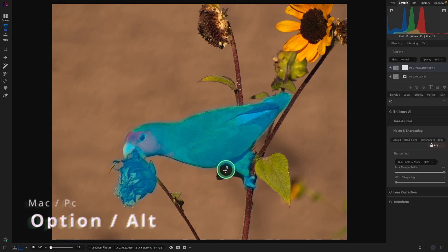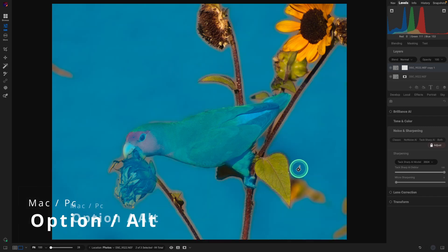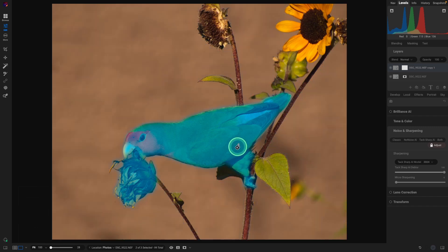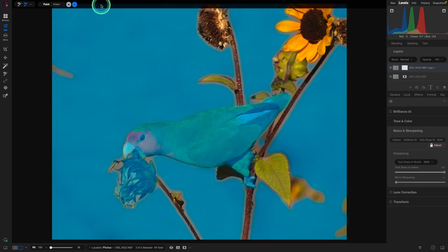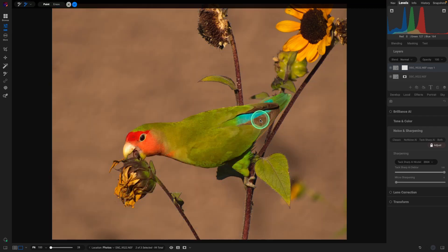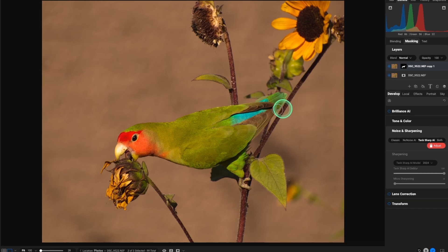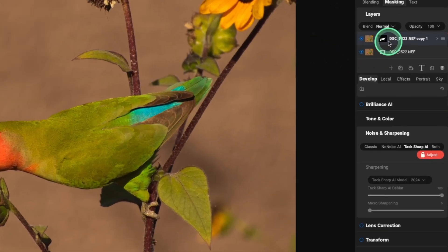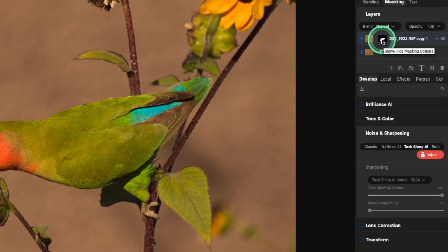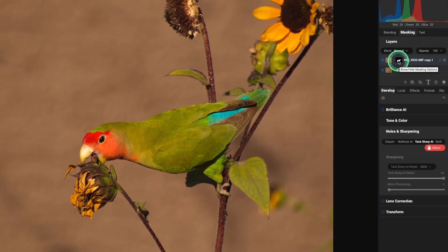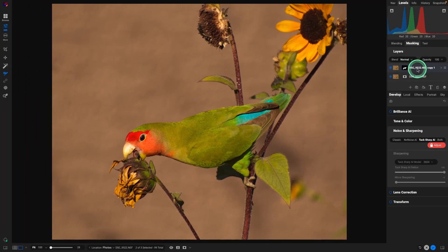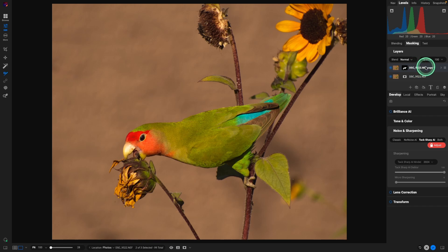And if it selects too much like it did down here, we'll press the option key. We get a minus on the paint can and click on that. Once we have that selected, we'll just hit the check mark. And if we look in the upper right corner at our mask, we can see that the bird and the flower are now the only things that are being sharpened.